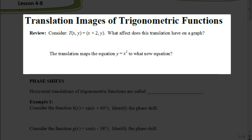Here we have a coordinate (x, y) being translated to the point (x + 2, y). If you notice, the y stays the same, so this is not moving up or down — it's moving to the left or to the right. A rule tells you exactly what's happening, so x + 2 means it's moving to the right 2 units, or we could say it's a shift to the right 2 units.